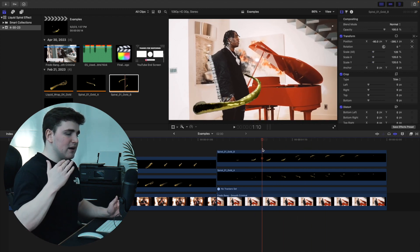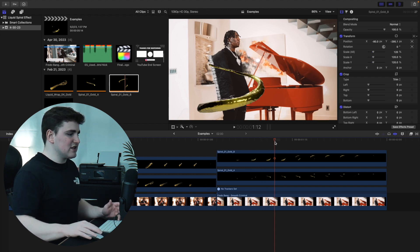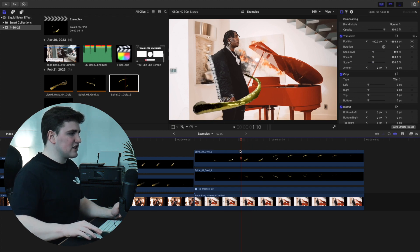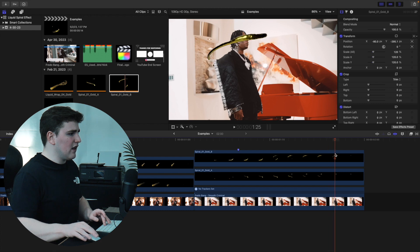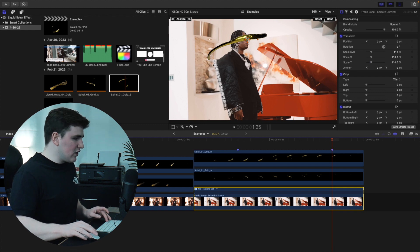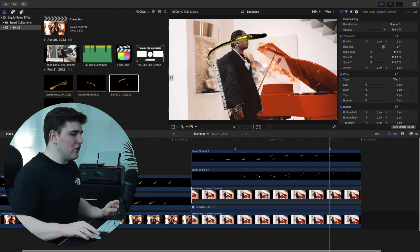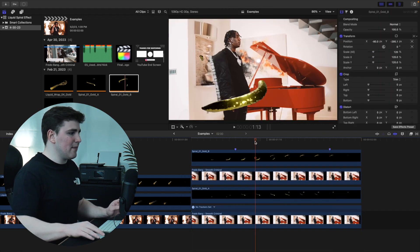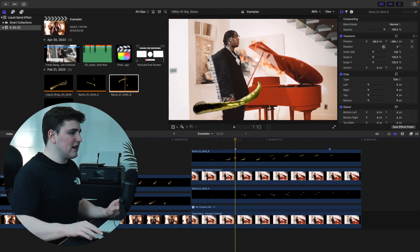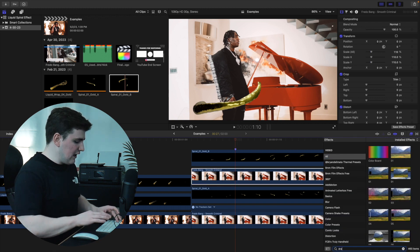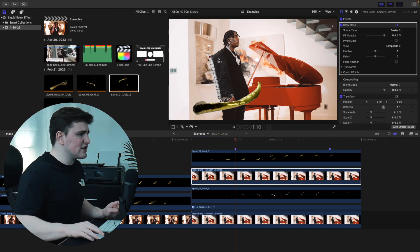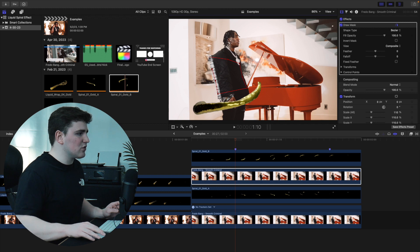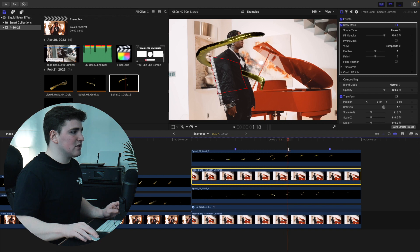Now we'll add a draw mask so the spiral actually wraps around the subject. Move the playhead to find where the spiral starts going around the subject, press M to mark, then find where it fully leaves the subject. Select the clip, hold Option to duplicate it, and place this duplicate between A and B — making sure it sits above clip A. With the duplicate selected, go to All and apply a Draw Mask. Now use the draw mask to cut out the subject by tracing around him. Play the video and you can see the spiral is now going behind the subject.